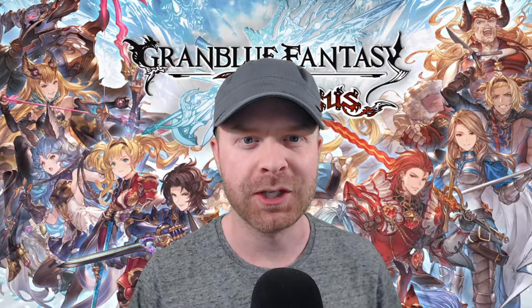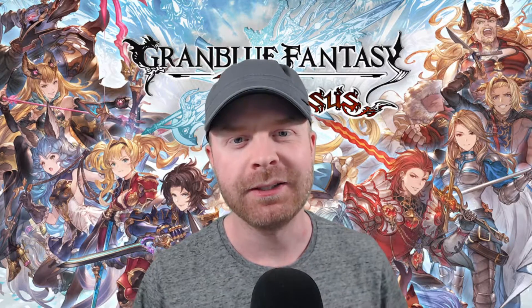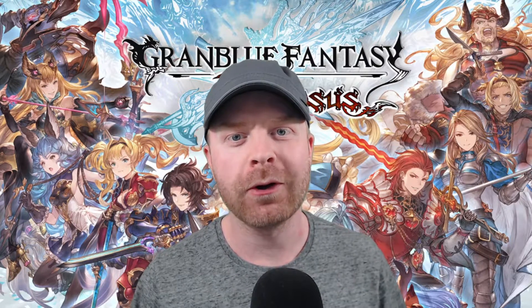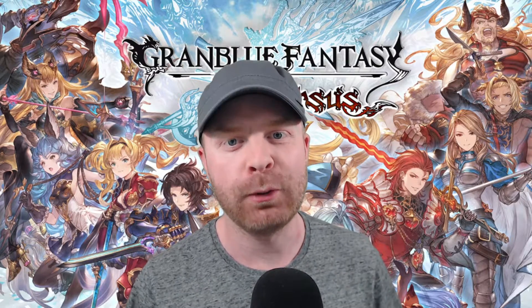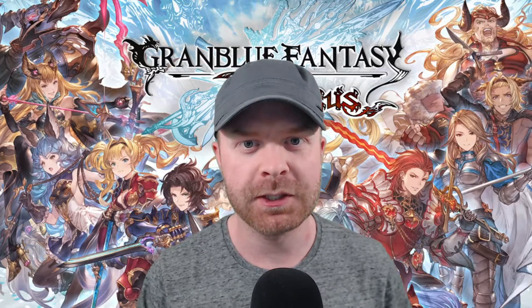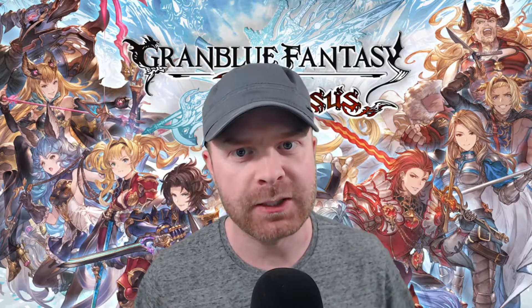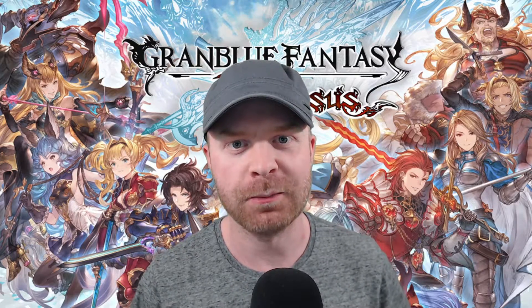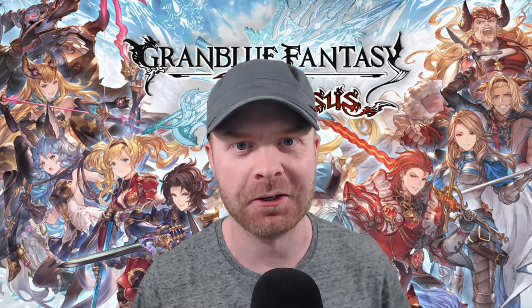Hey everyone, Mr. Sujano here. In today's video, we're going to hack Granblue Fantasy Versus and get the best graphics possible. Let's get started.